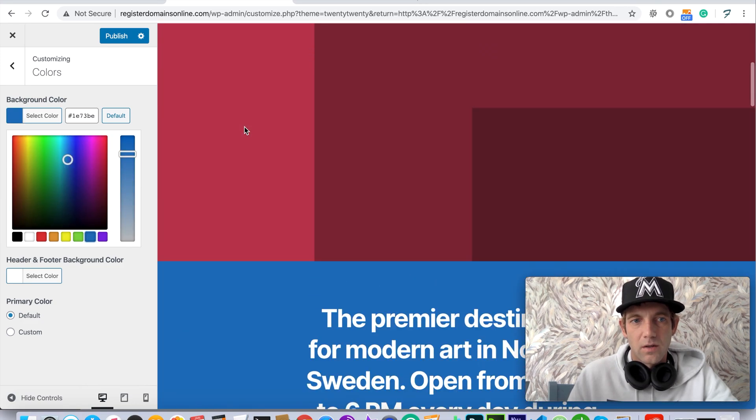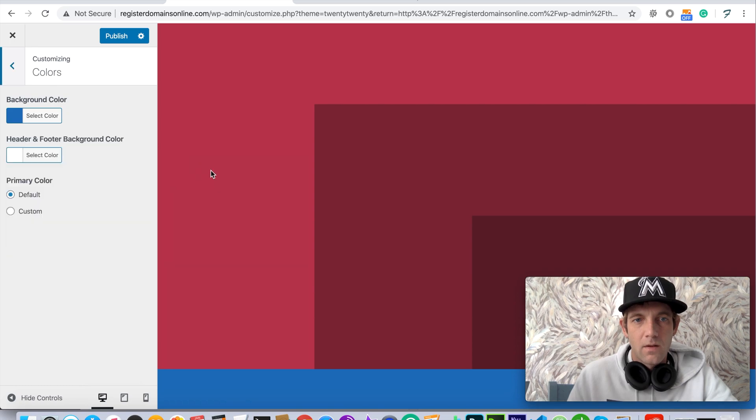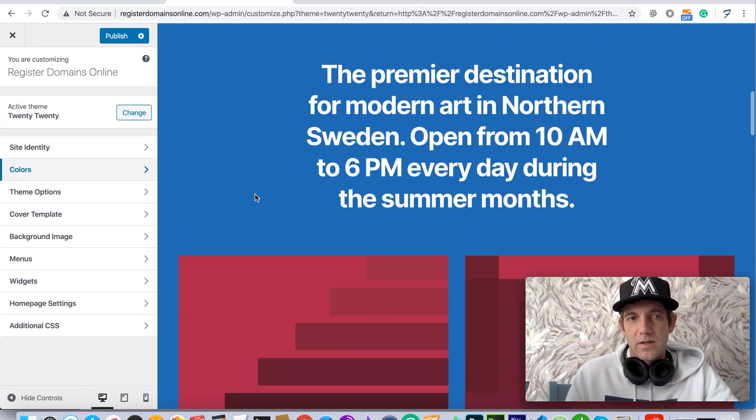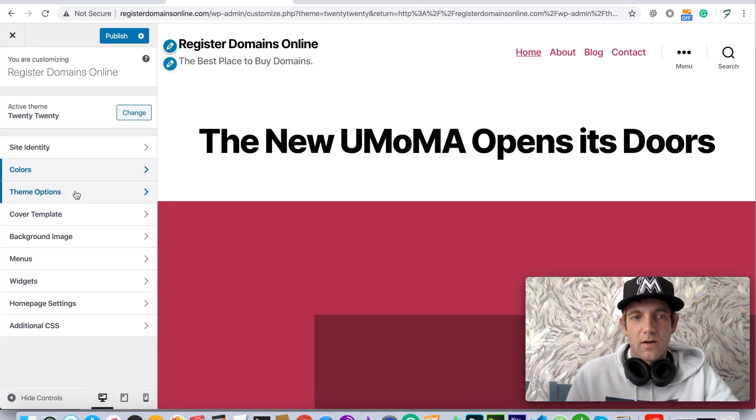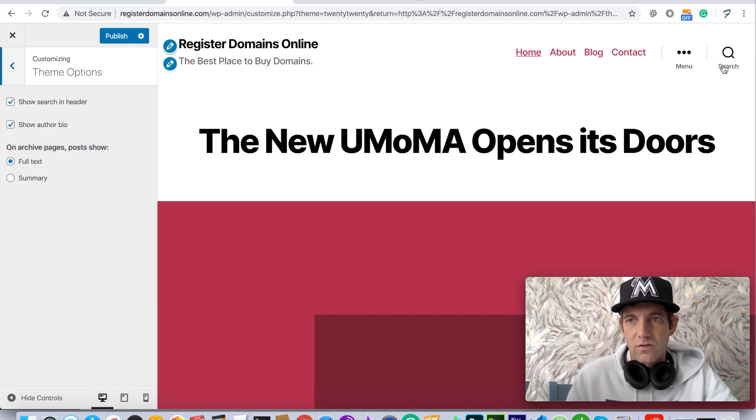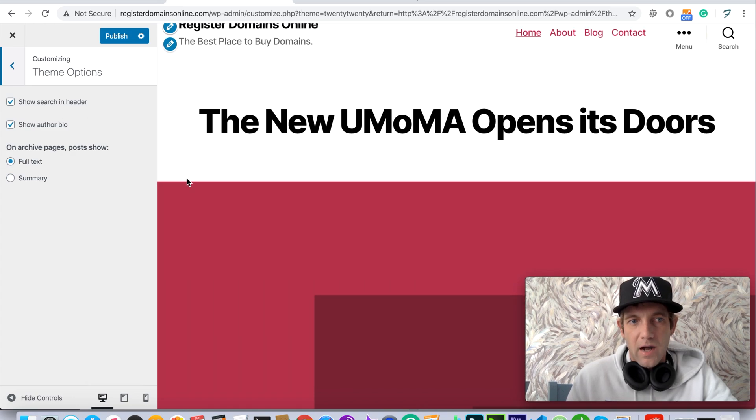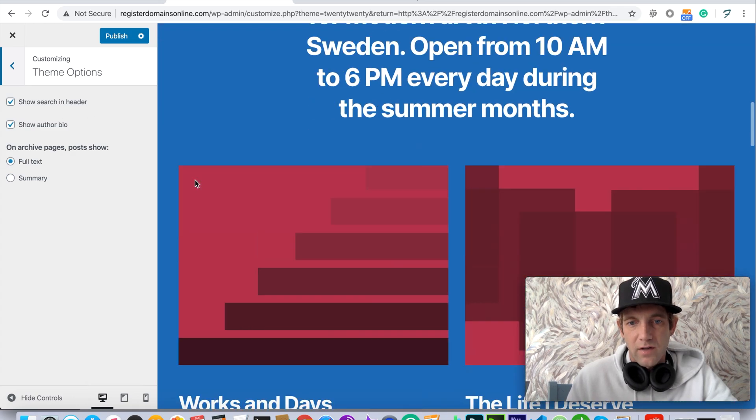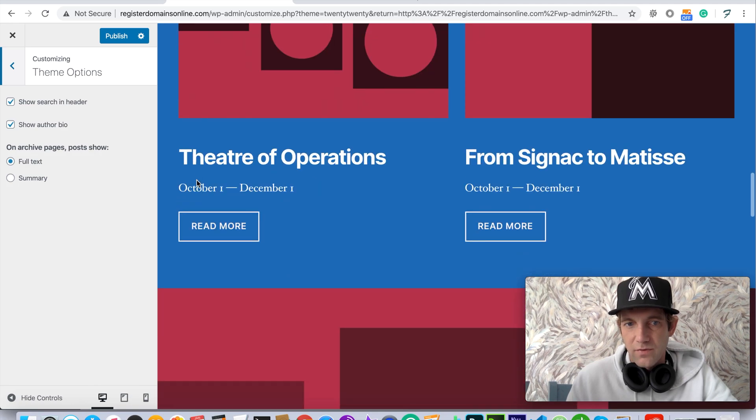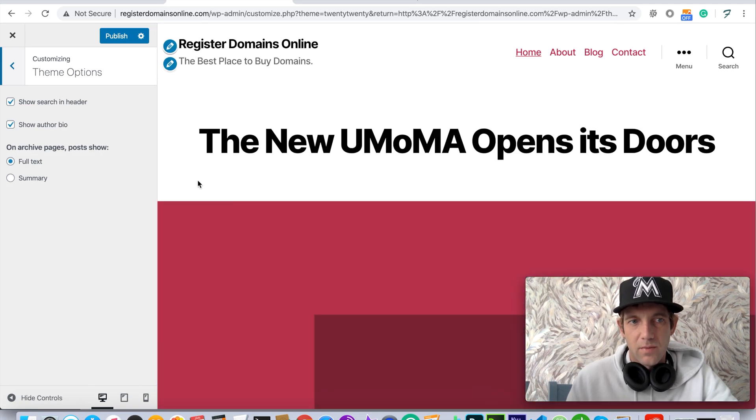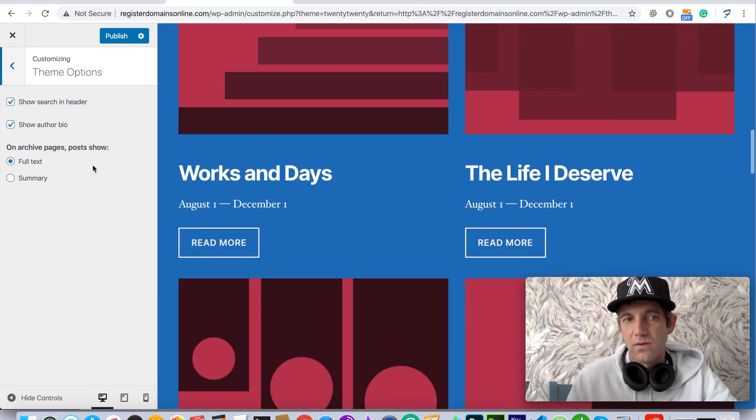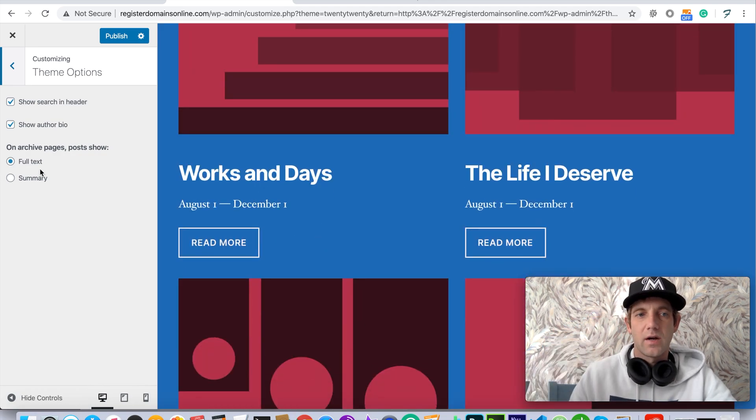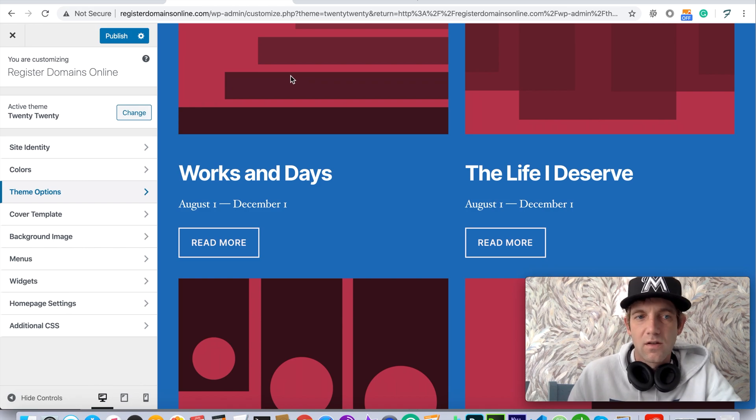Now going to the theme options, you're able to see the show the search which is going to be this feature up here, and show the author in the bio which actually on this template doesn't reflect but you'll be able to do that. Then just keep your post on the full text because otherwise you're going to just see a shortened paragraph of your actual articles.